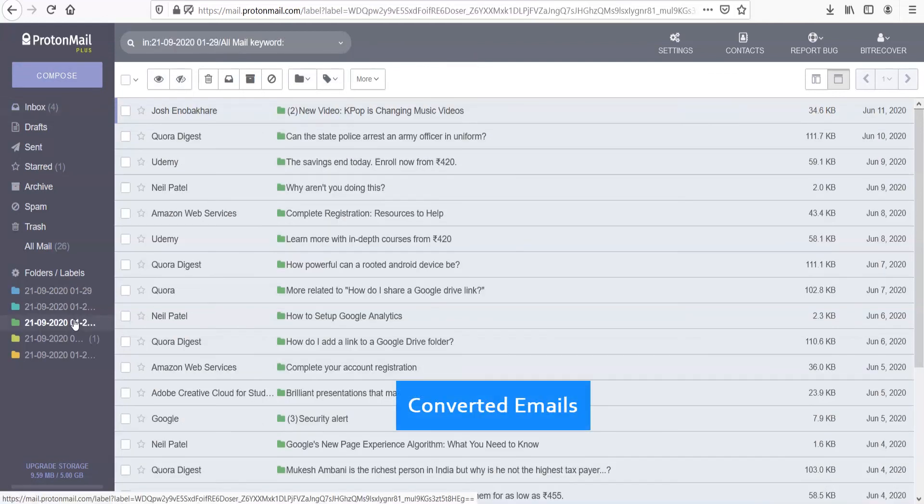Converted emails. Thank you for watching the video.